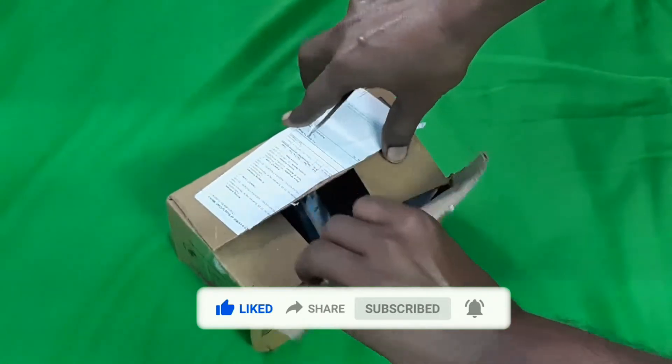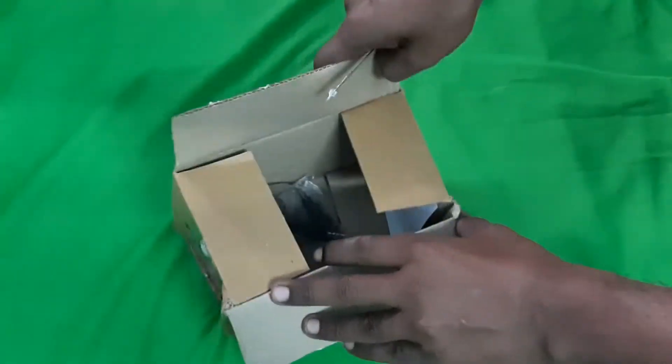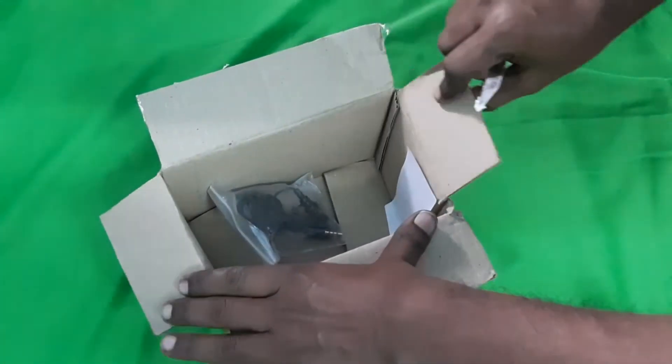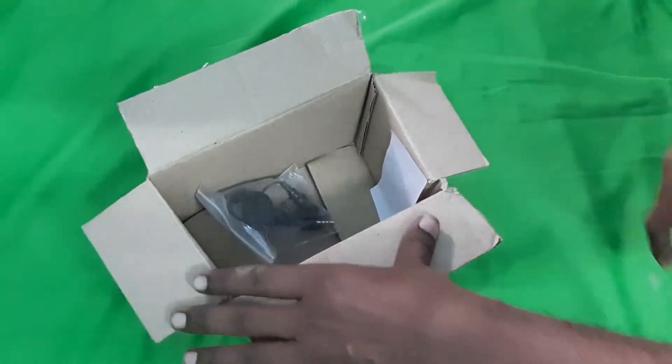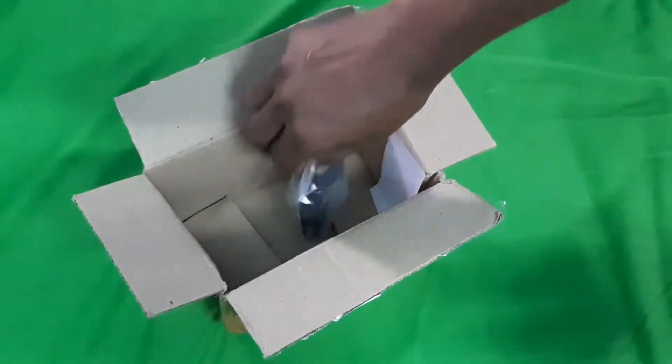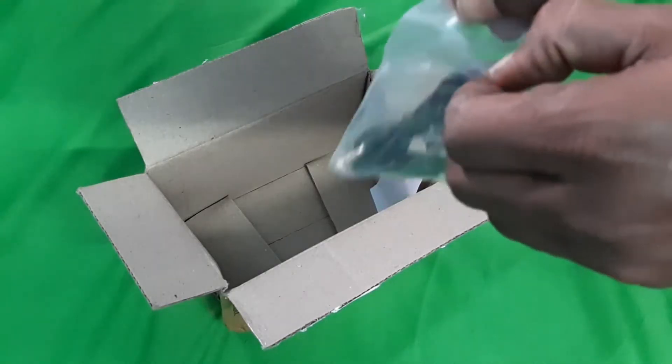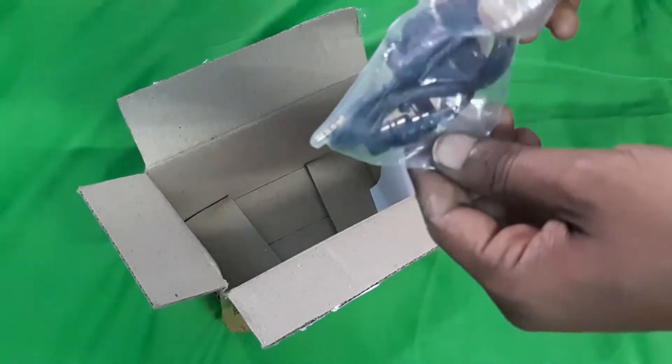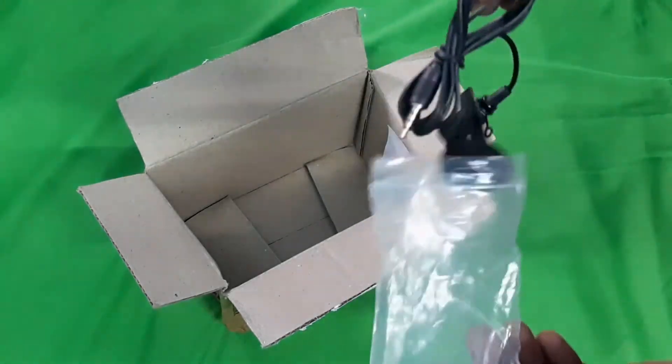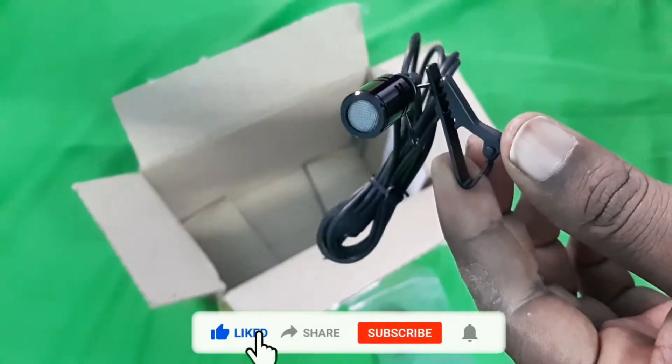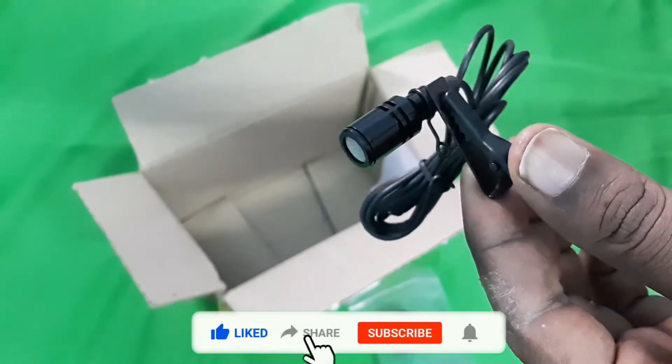I will open the box. I ordered this for 249 rupees. I will share this with you, so you can also click the link.